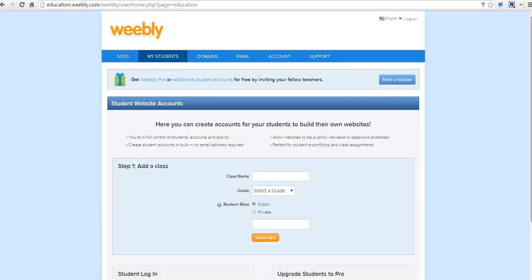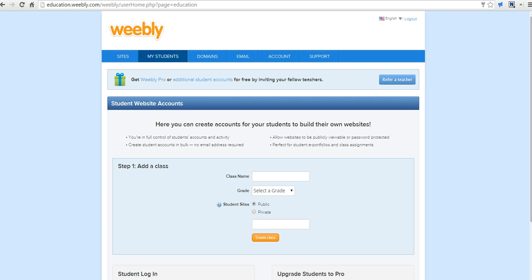Hi, this is Richard Byrne at freetechforteachers.com. In this video, we're going to take a look at how you can use Weebly for Education to create a classroom blog that you and your students can maintain. Weebly has a lot of features. It can also be used as a digital portfolio tool or just a standalone website tool.